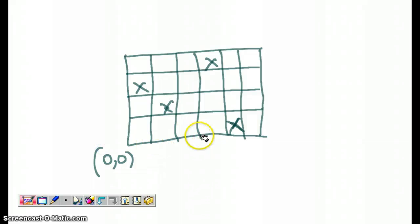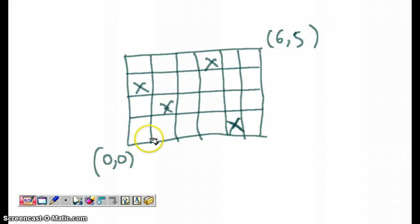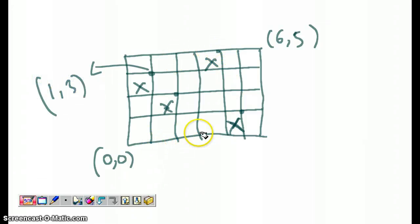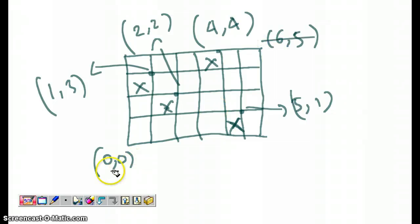Assume the origin is (0,0). We have four people at coordinates: one person at (1,3), another at (4,4), another at (2,2), and another at (5,1). The question is: at which grid square should you place the central facility so it is closest to all four people?